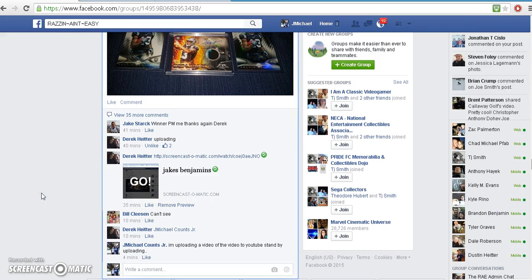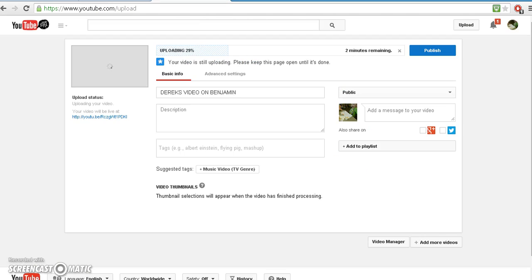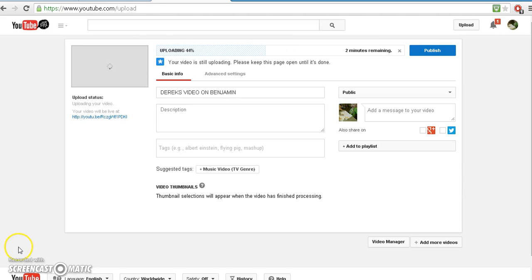And then put it into the thread. So that's pretty much all you gotta do - once this gets done uploading, press publish and get the URL. That's about it buddy. If you got any more questions let me know, I can do any kind of video you want.